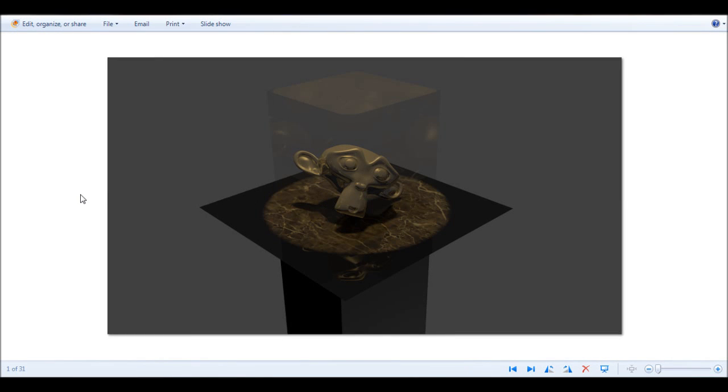Hey guys, today I just wanted to show you how to make a glass effect, I guess you could call it.